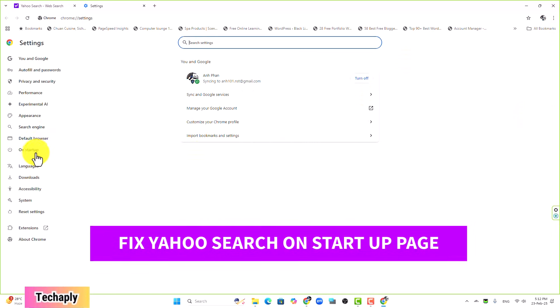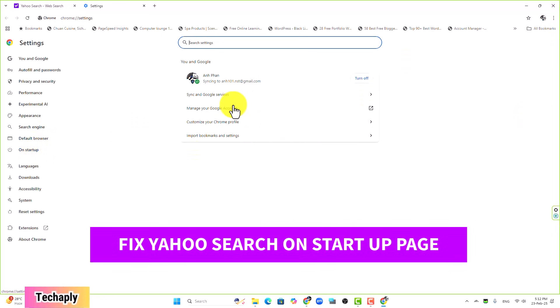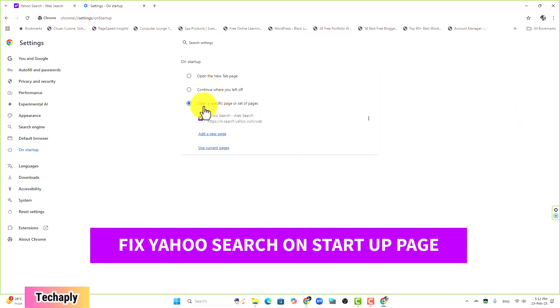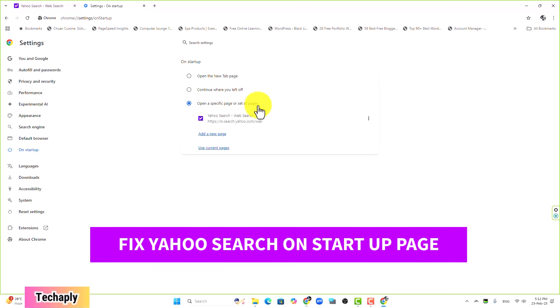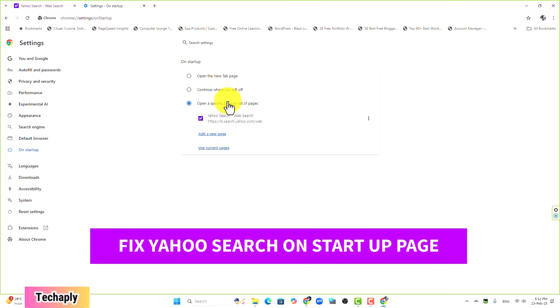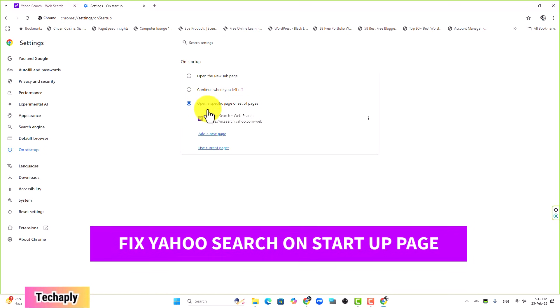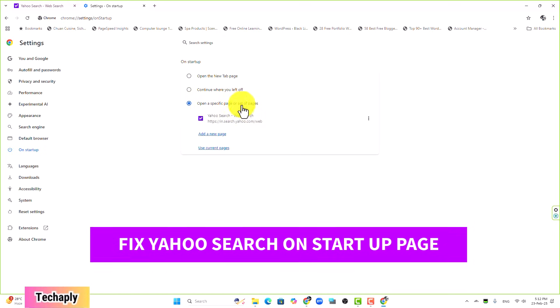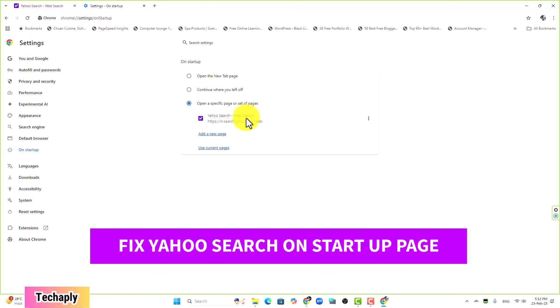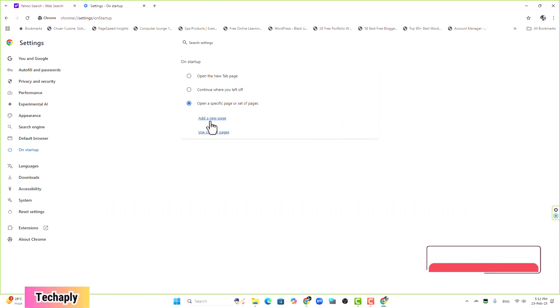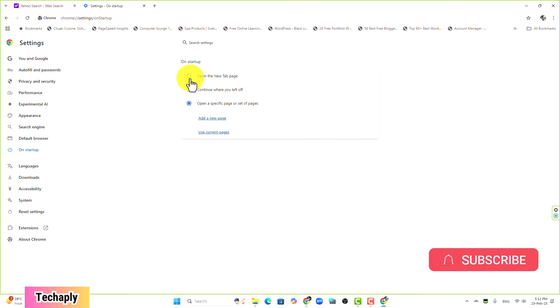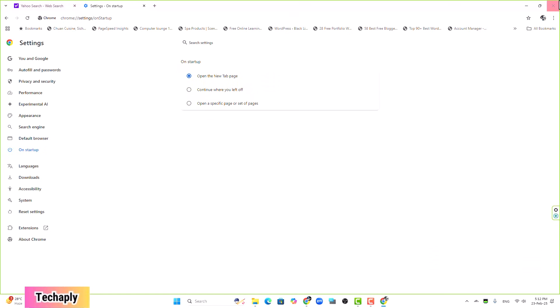So now we're going to settings again and going to Startup. As you can see now, open a specific page or set of pages is set for Yahoo search. You want to remove this page and you can add a new page as Google search or you can keep it as open a new tab page.